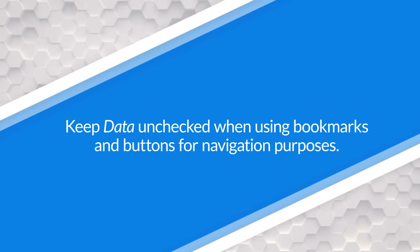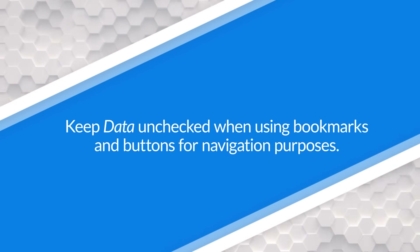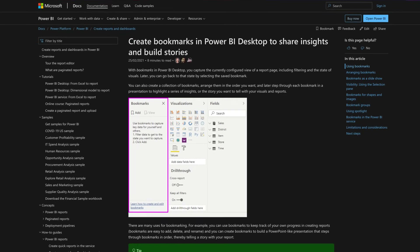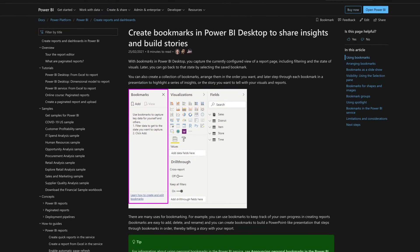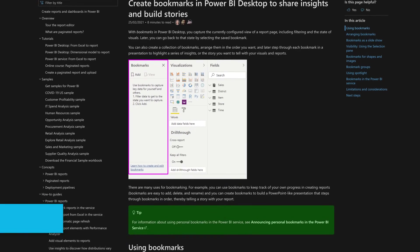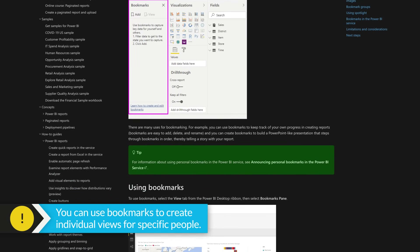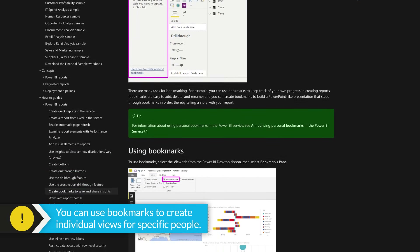One thing I find is I don't want to use data if I'm using bookmarks purely for navigation or displaying items — I don't want to necessarily change the data state. But there may be cases where you do want to change the data state. If you want to set up a certain view, I've seen people do this for C-level execs like your CEO or CFO — you just want them to see a certain view they prefer, maybe including the filter states so they can get that default look.